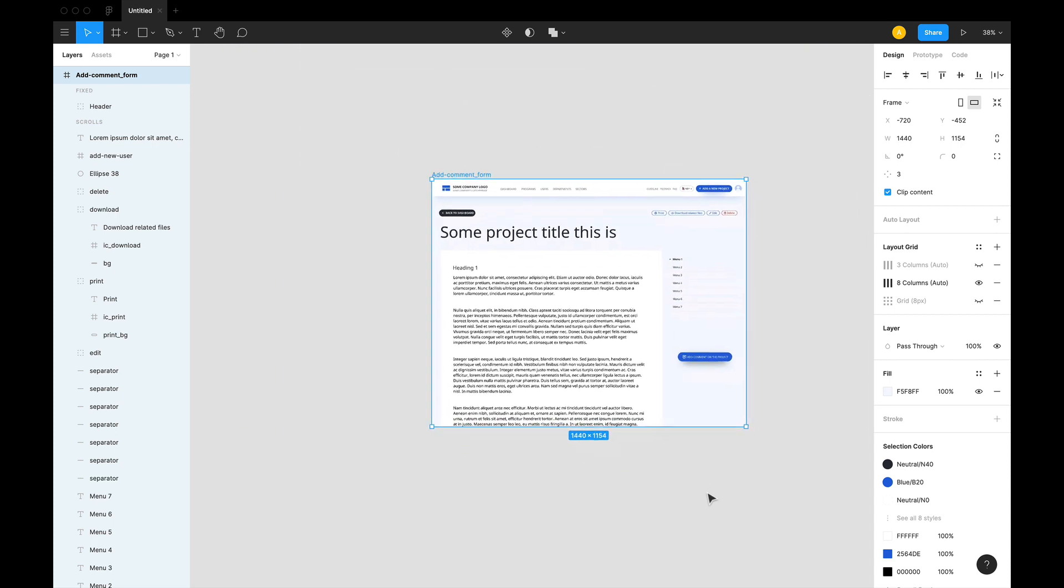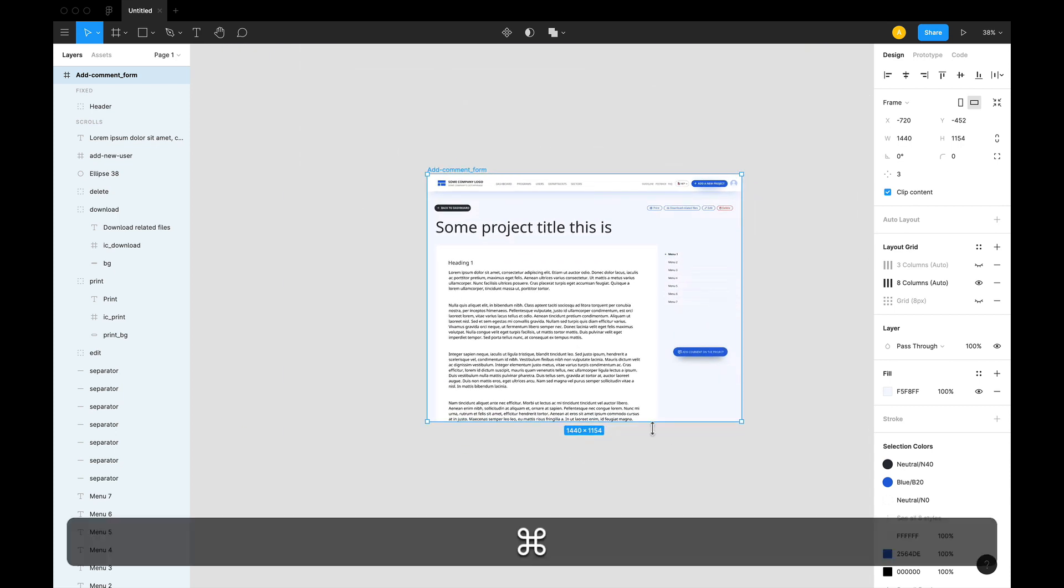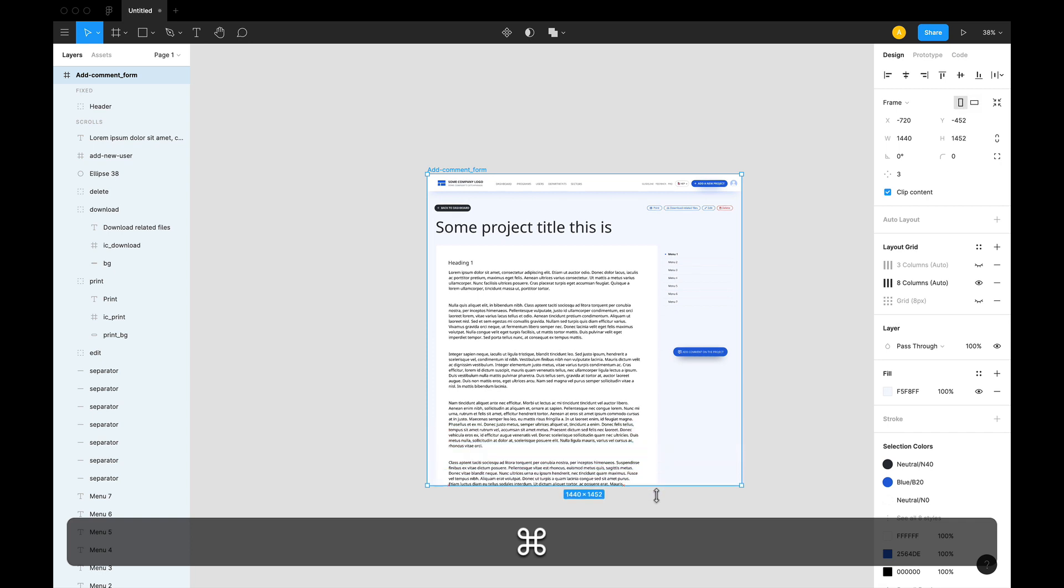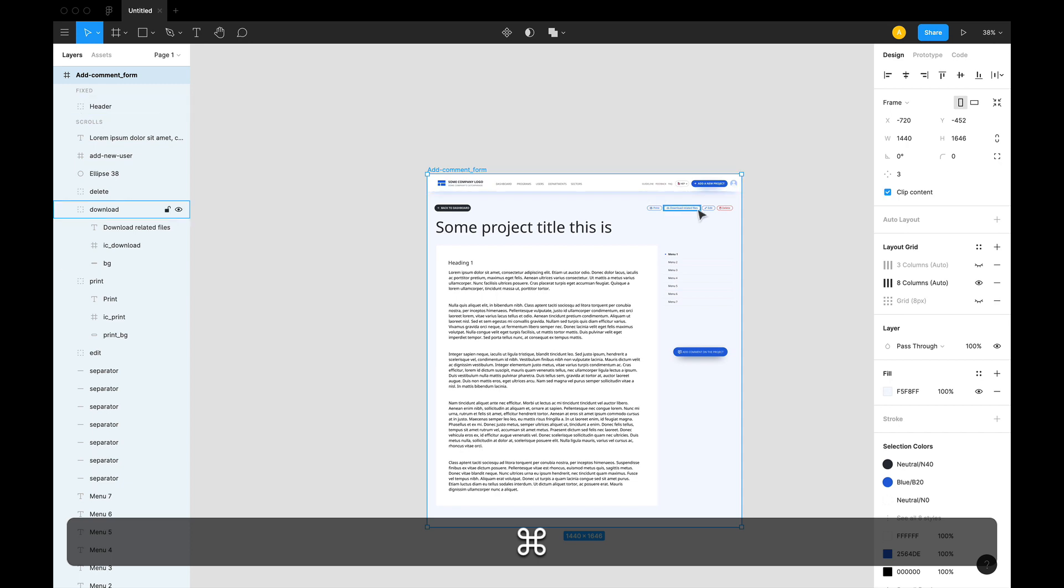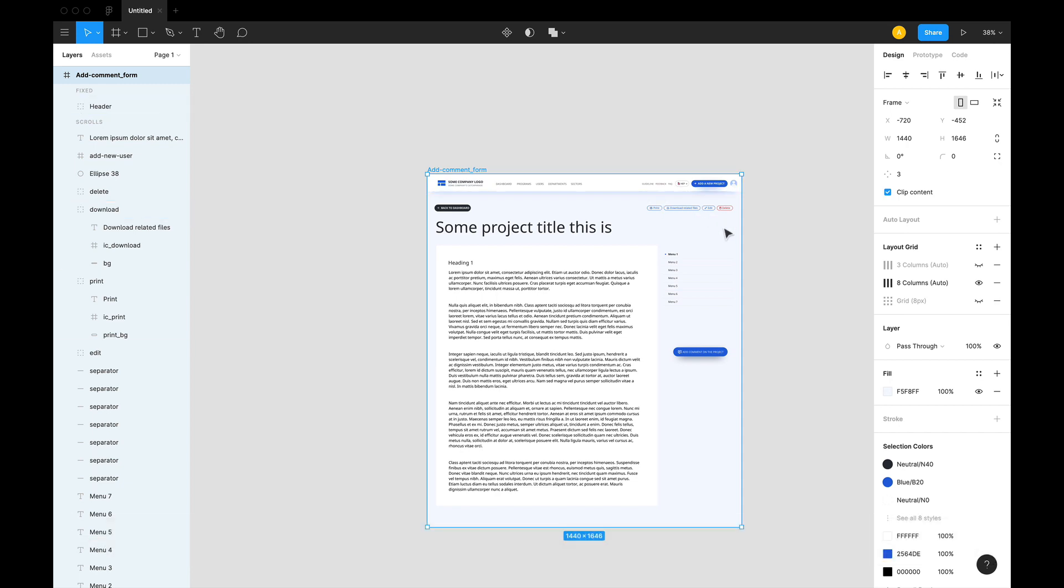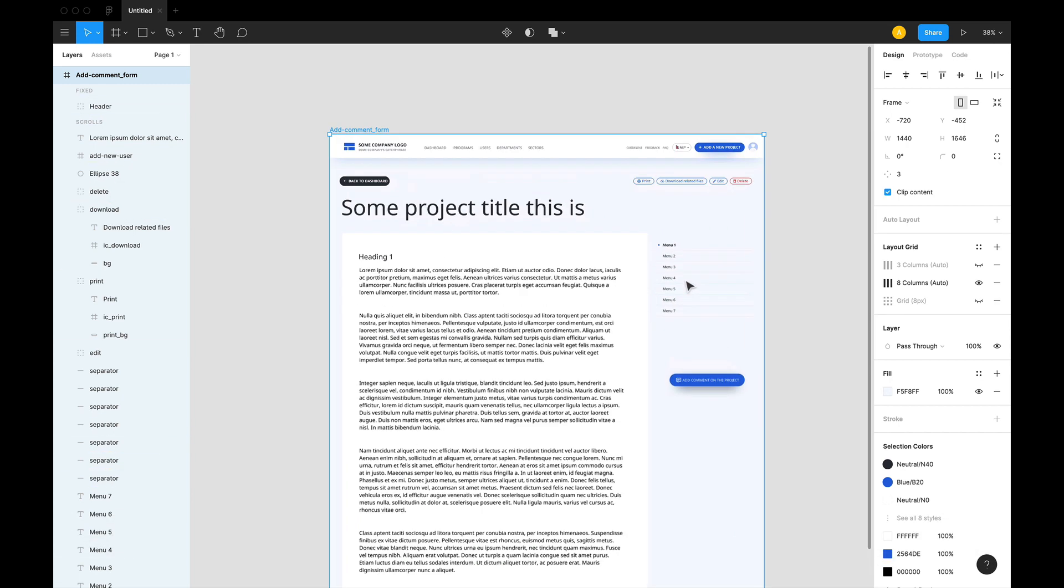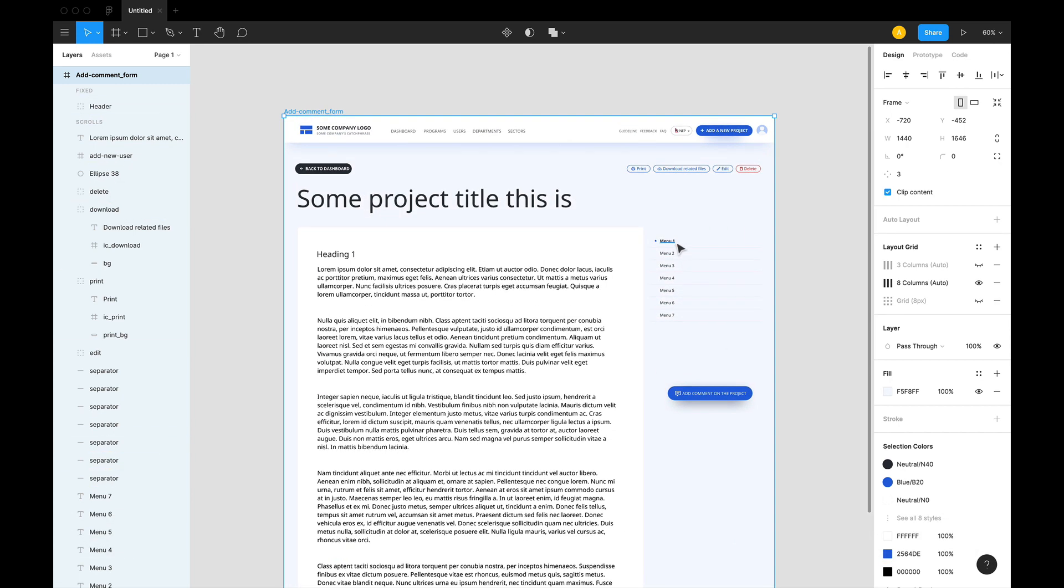If you press and hold Command and change the size of the artboard, nothing will happen to these scale layers. This was such a nice trick, and I'm pretty sure this will